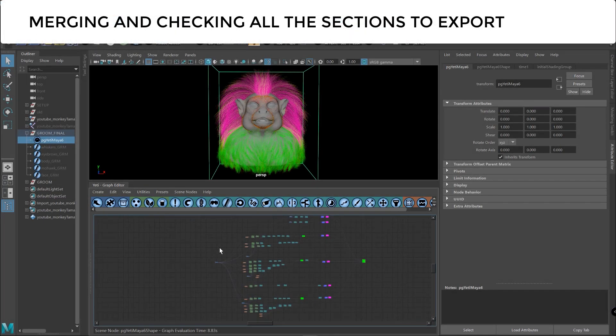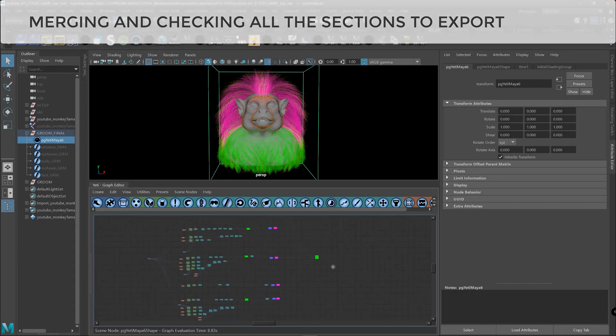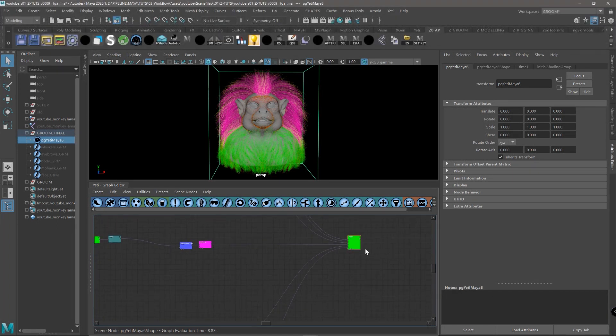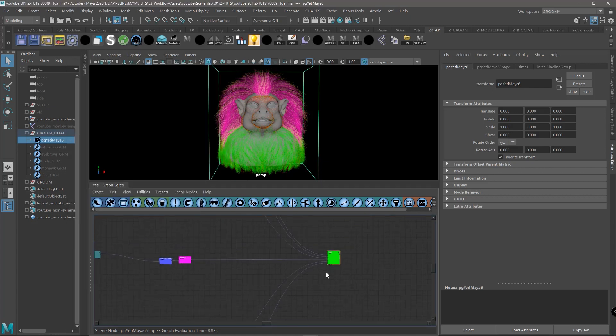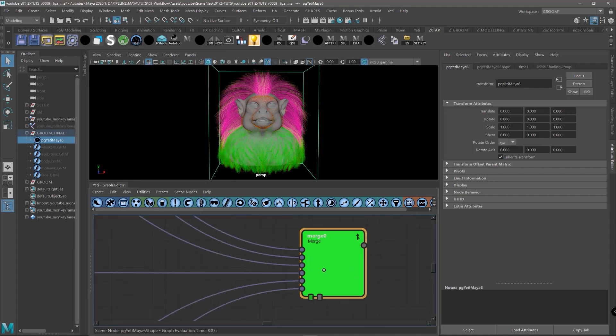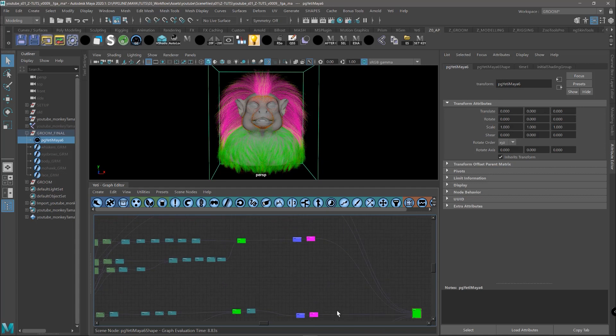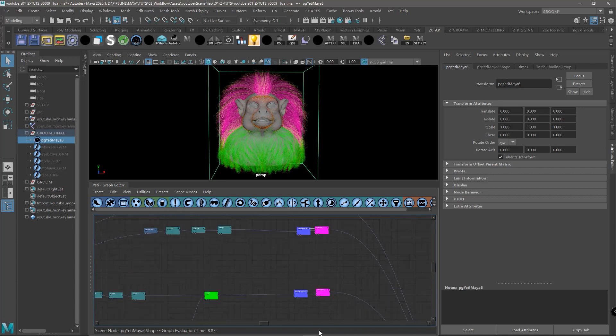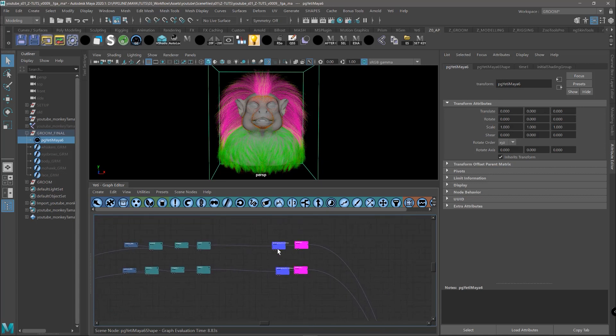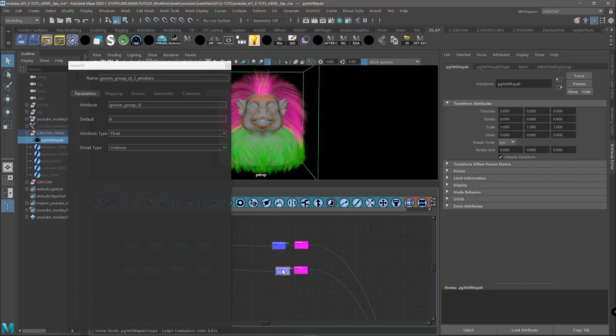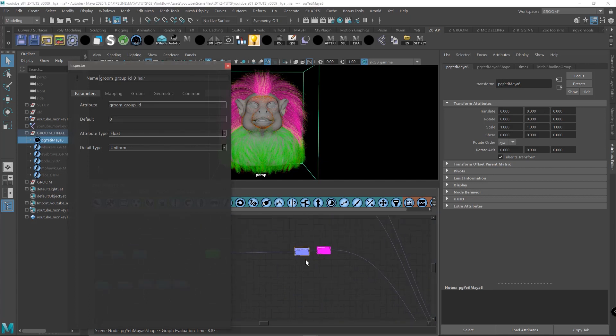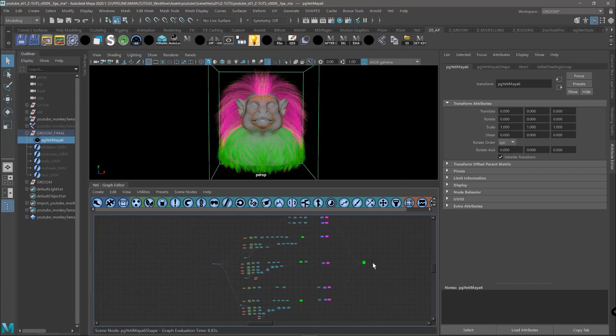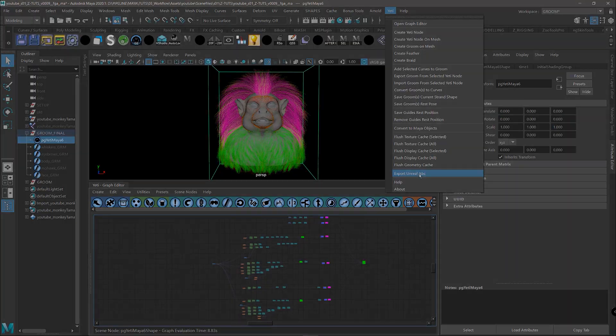After we have all the sections ready, we just need to connect them in a merge node. Remember that if you open a merge node, you can choose the number of inputs that the merge is going to have. After doing that, we activate the node and we make sure that each one of these attributes has a different number. So Unreal will be able to split the groom correctly. After we have everything ready, we can just export again our Alembic file to Unreal.